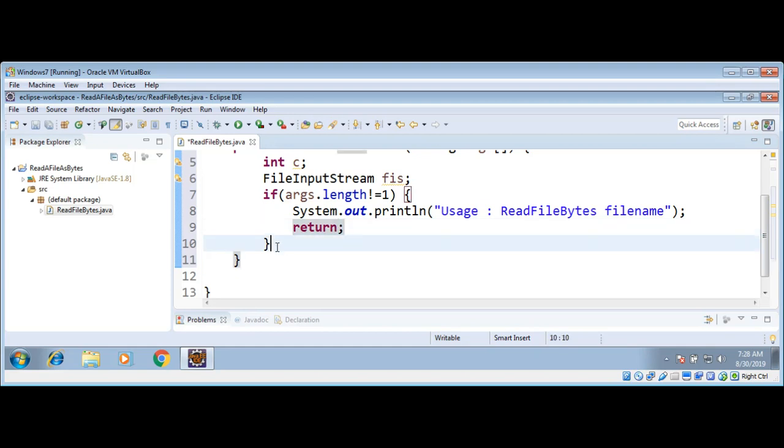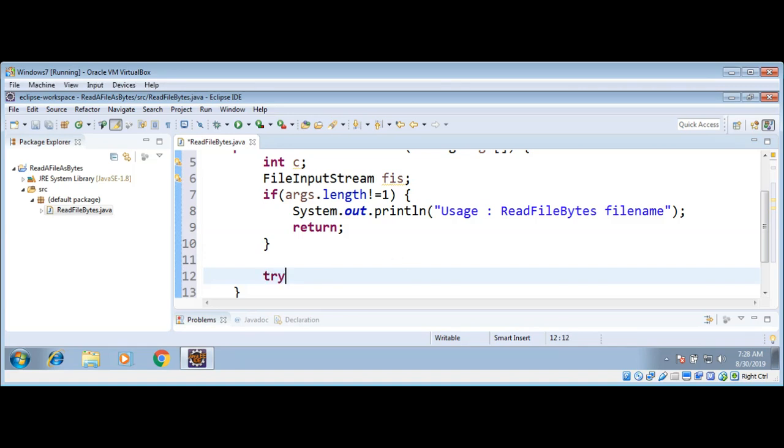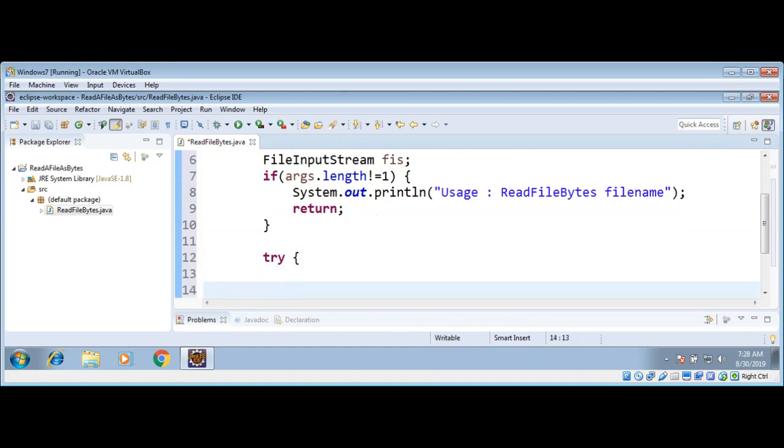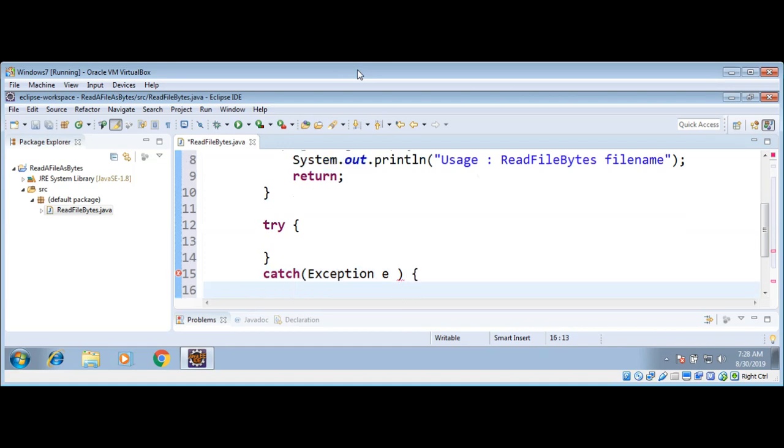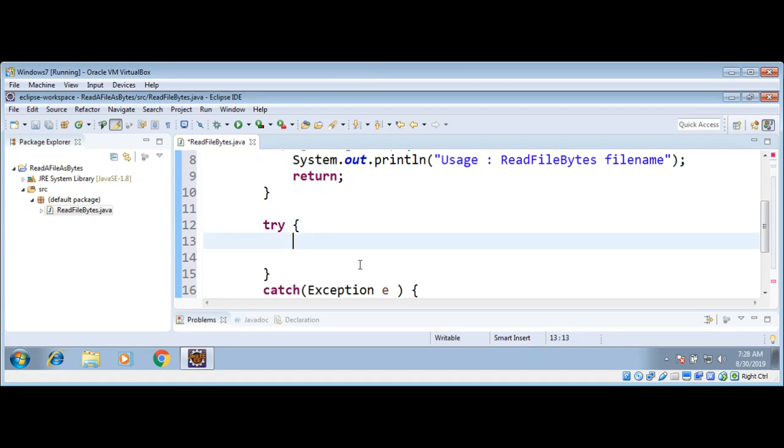Else we will move on to read the file. First we will try to open the file and surround this code with try and catch block. Try, catch Exception e. I'm just going with the Exception instead of IOException to make things more easy for now.